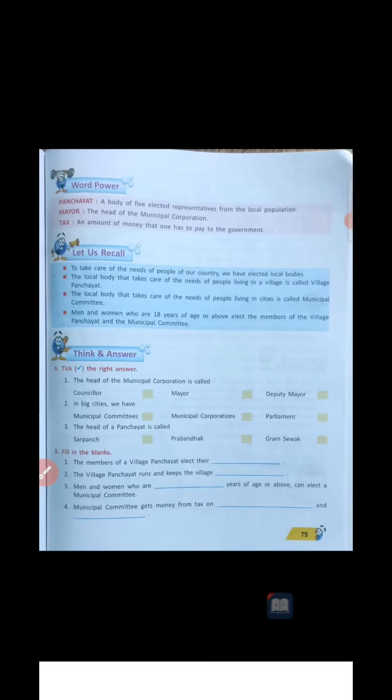Second one: in big cities, we have — municipal committees, municipal corporations, or parliament? Parliament will be at the national level, so it is not that. Municipal committees will be in the towns and small cities. But in big cities, we have municipal corporations. So the second option is correct — municipal corporations will be in the big cities.